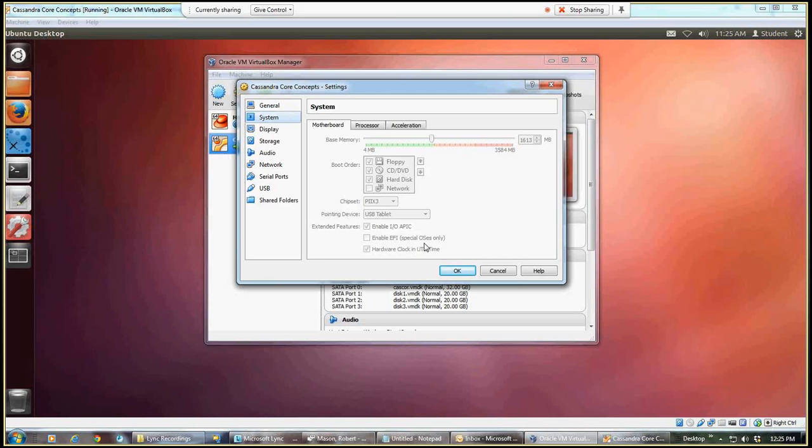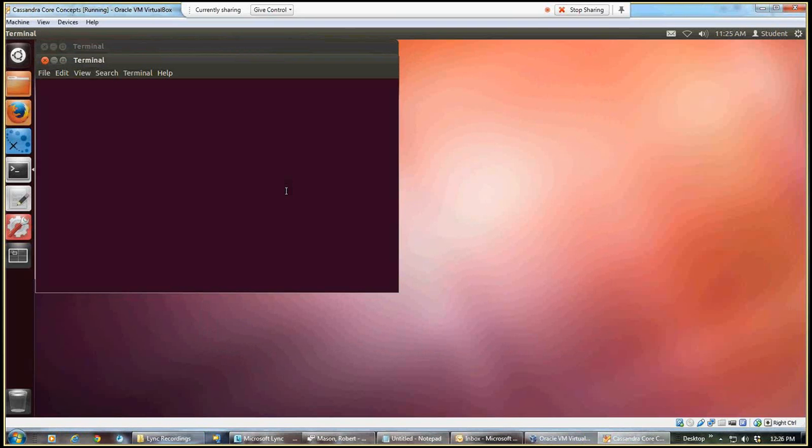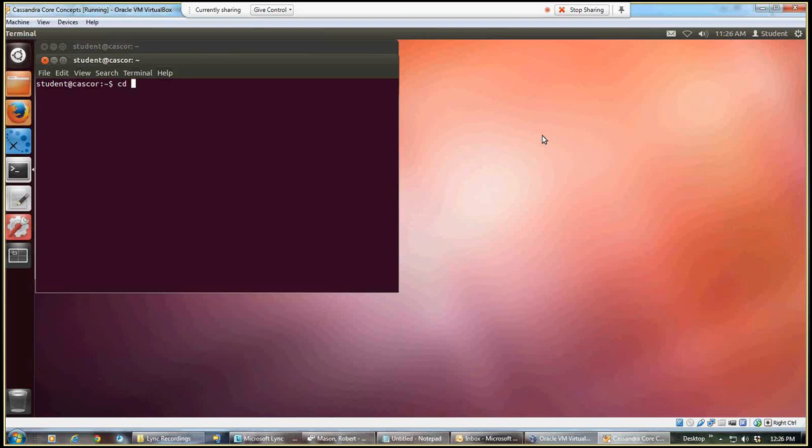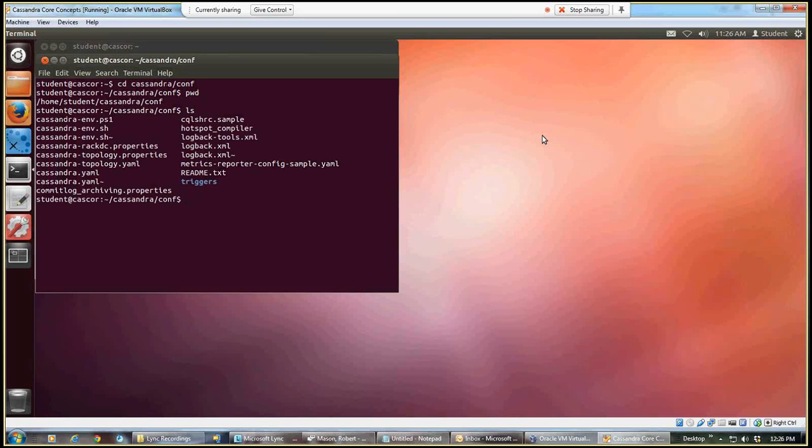So having said that, we can move along and start to use the terminal again. I'm starting up another terminal session, I'm going to do a change directory into Cassandra and the configuration directory. I'll do a PWD to see where I'm at, looks like I'm in the right place, and I'm going to do an LS just to see the files that are there.